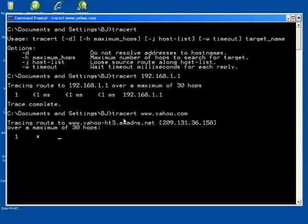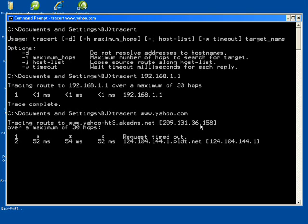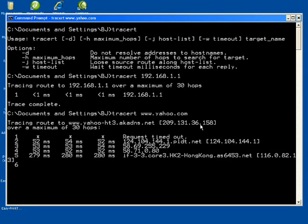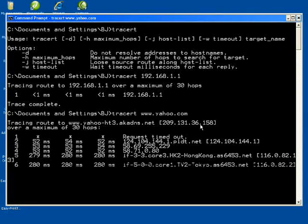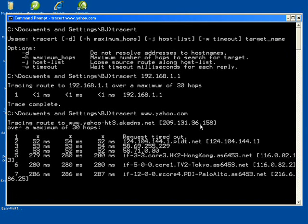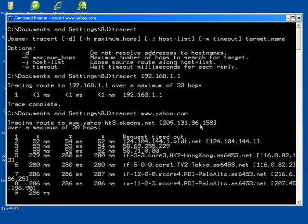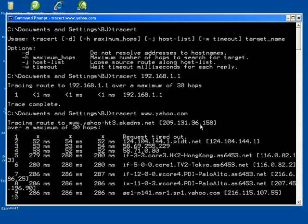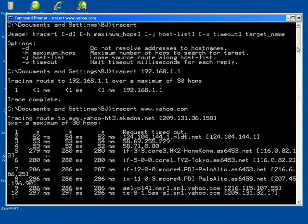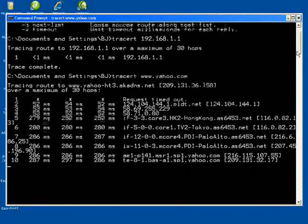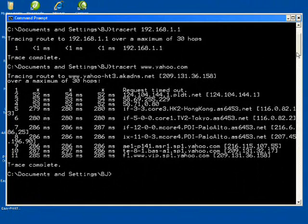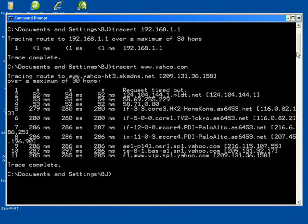Then let's type tracert again to a fully qualified domain, www.yahoo.com. As you can see, you can see the IP address of yahoo which is located below the tracert. The trace is complete.